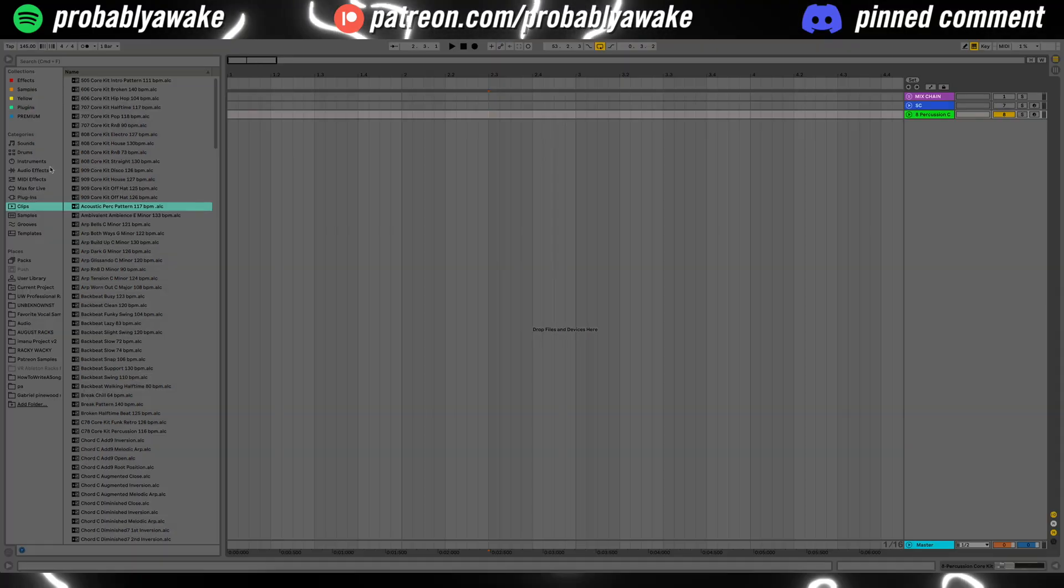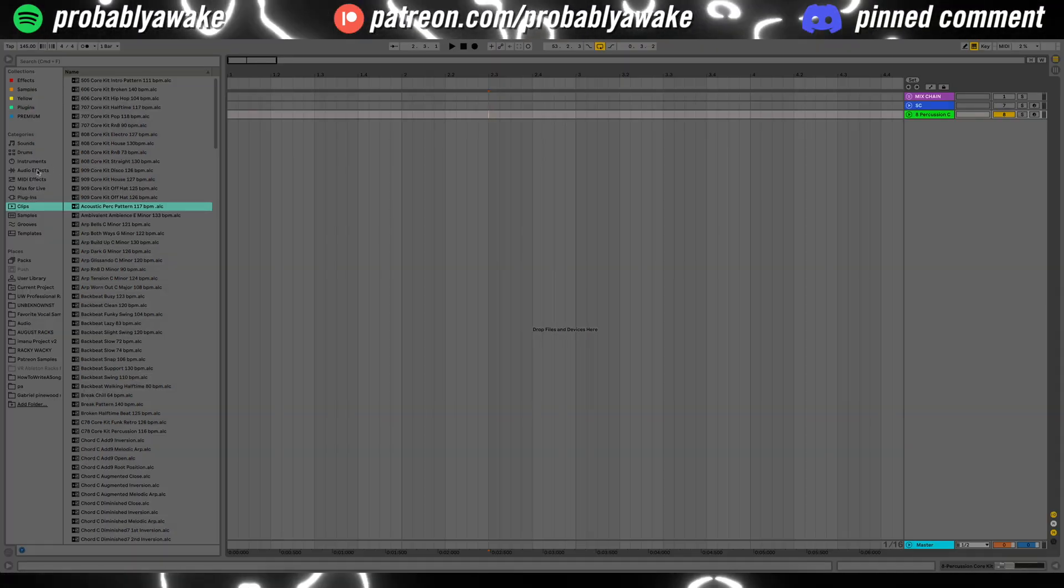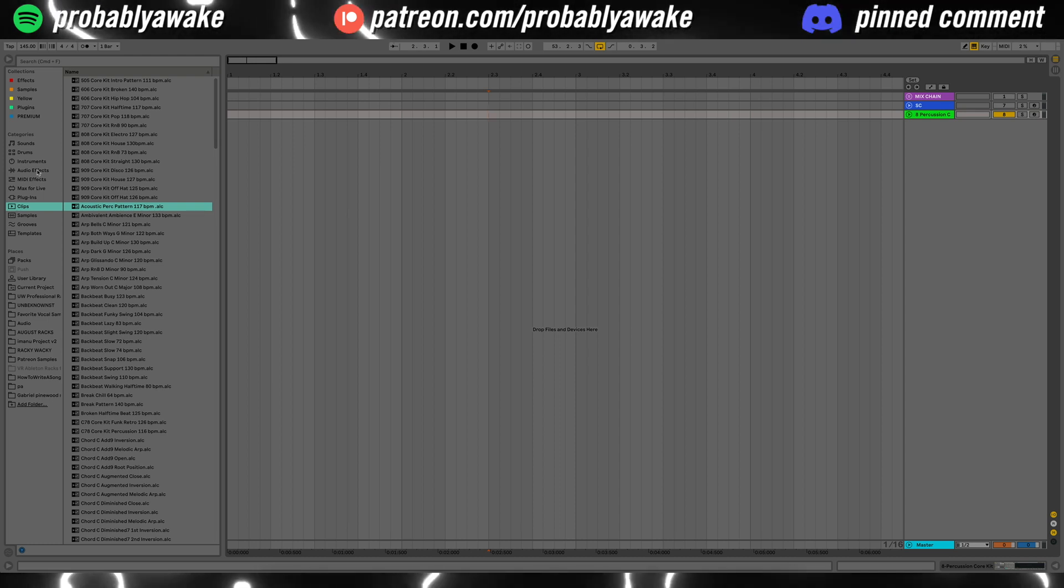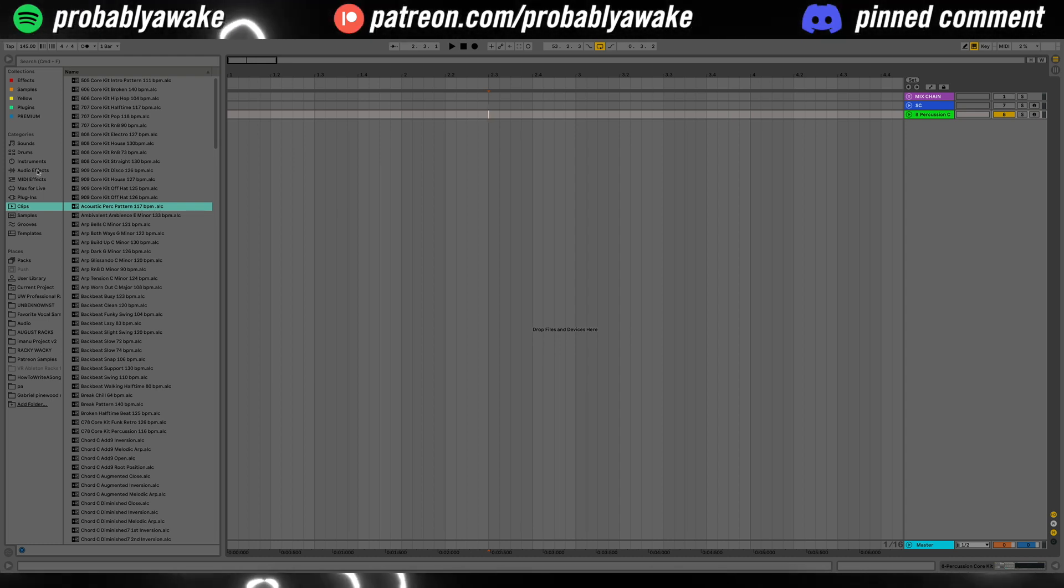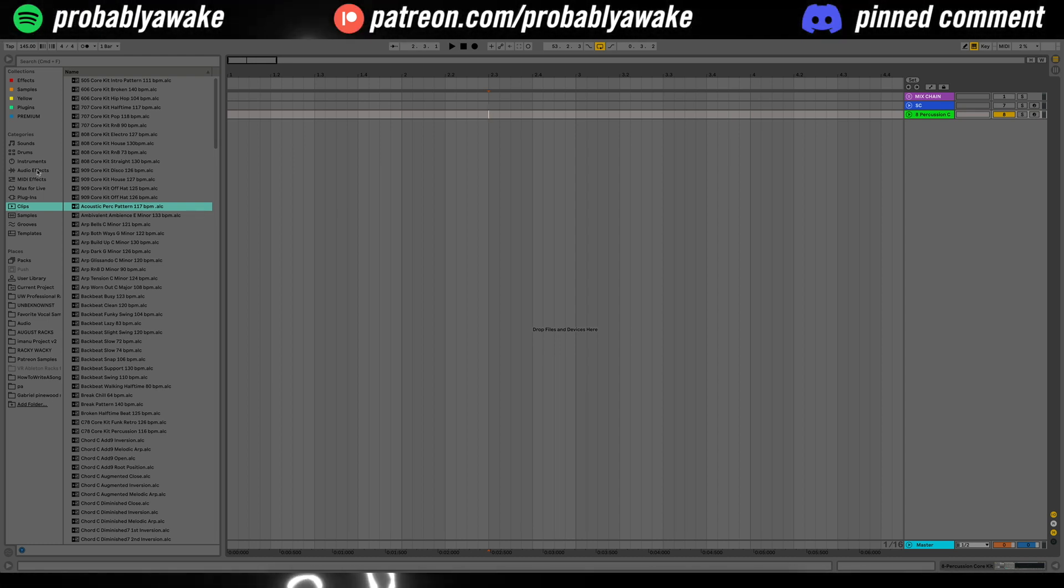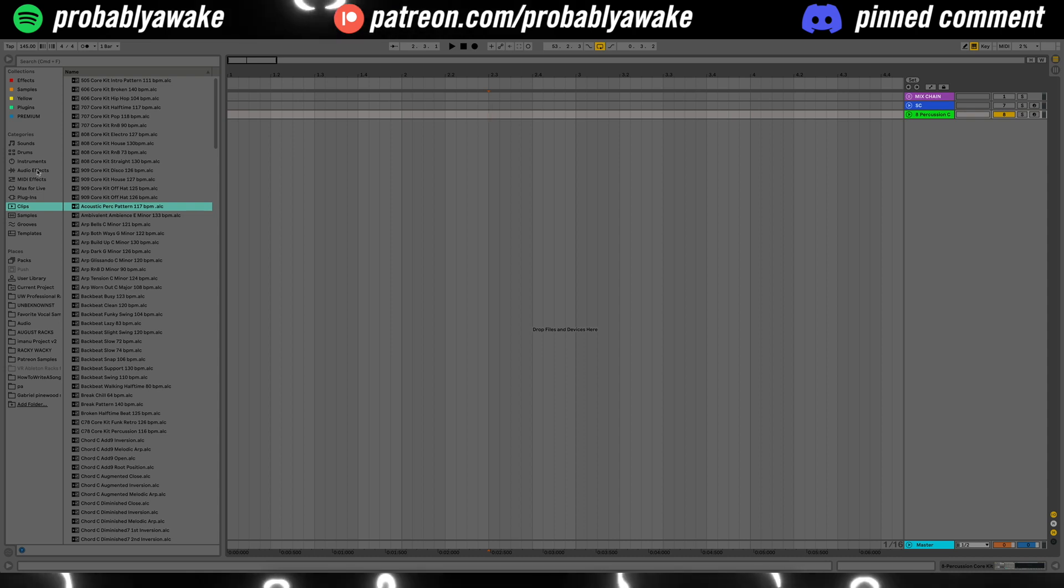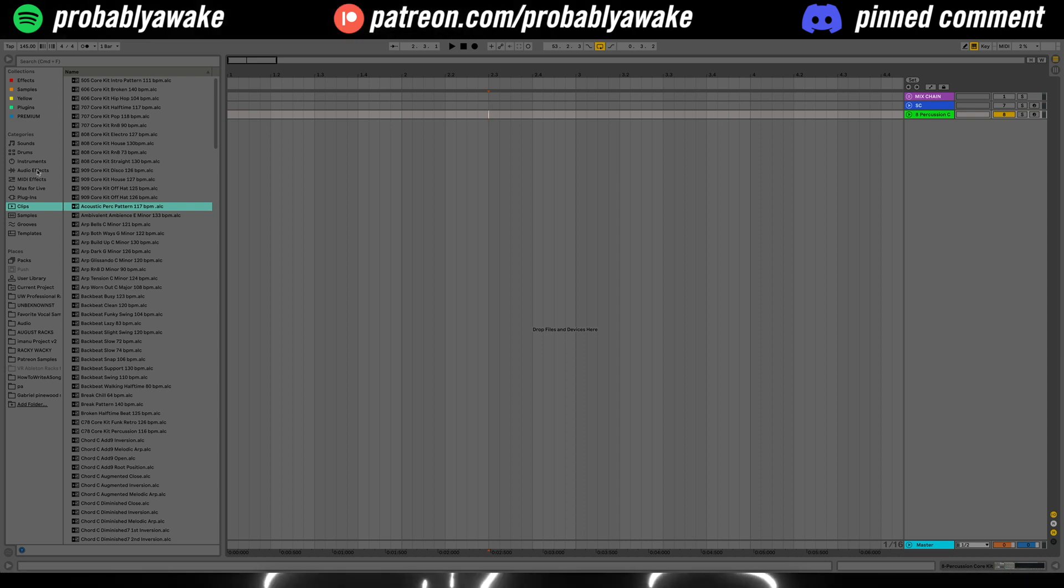Now, the rack that I'm going to be recreating is going to be a rack that's in a pack in my Patreon. So if you want to support me, hop over to the Patreon, $5 a month. So far, you're getting a free project file from one of the streams, as well as five audio effect racks within Ableton, all made with stock effects.